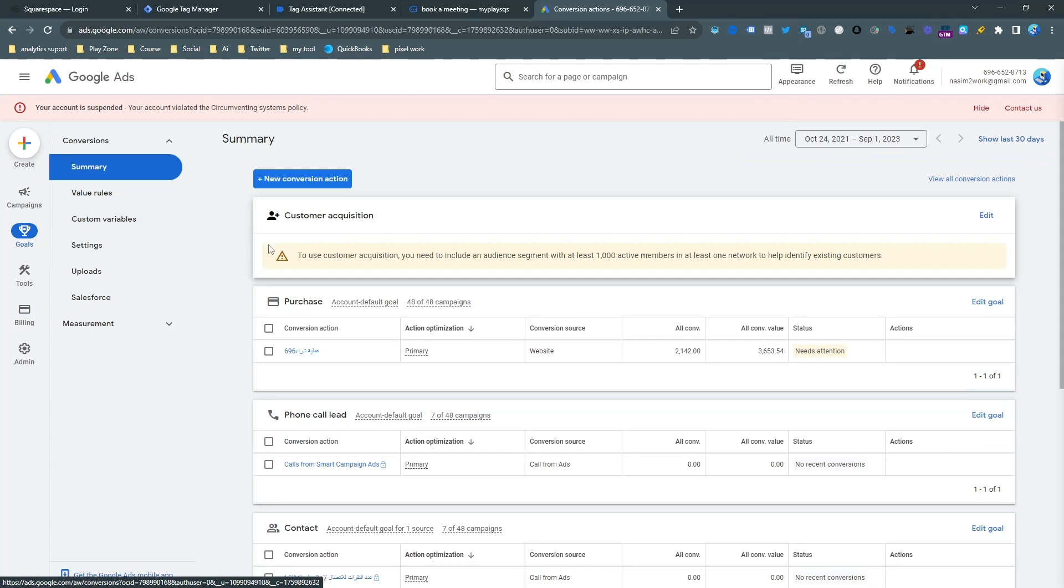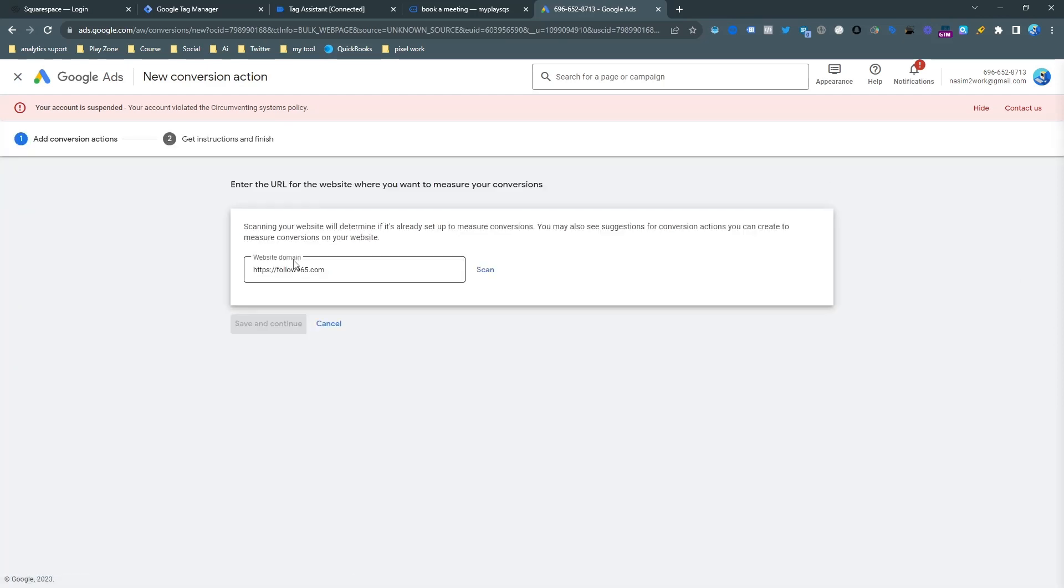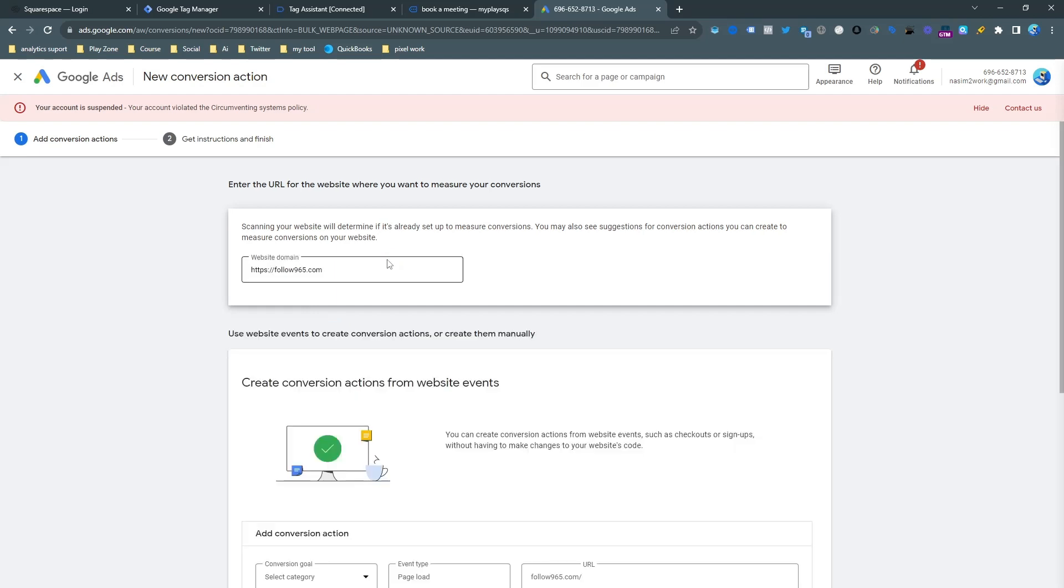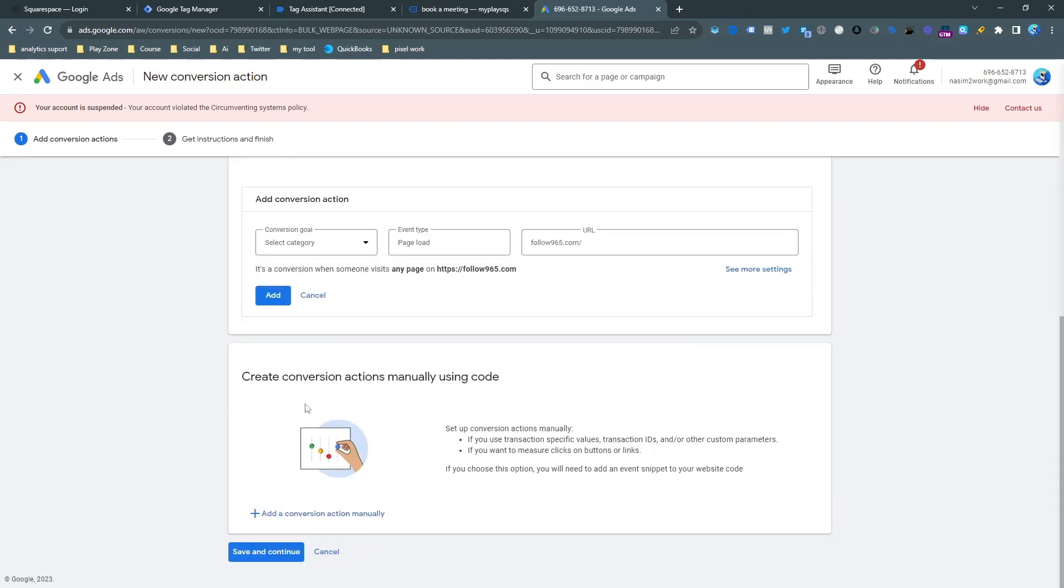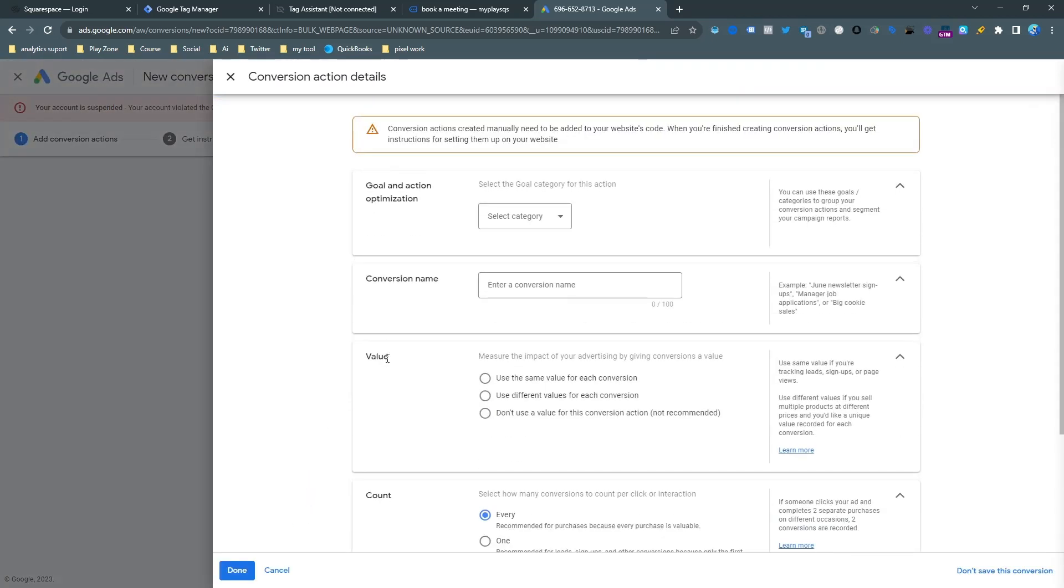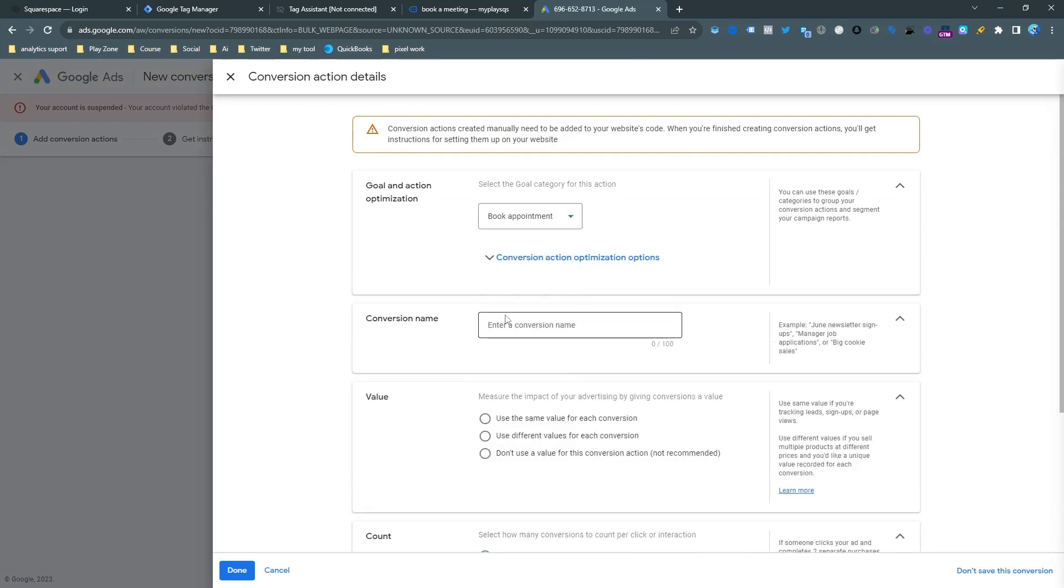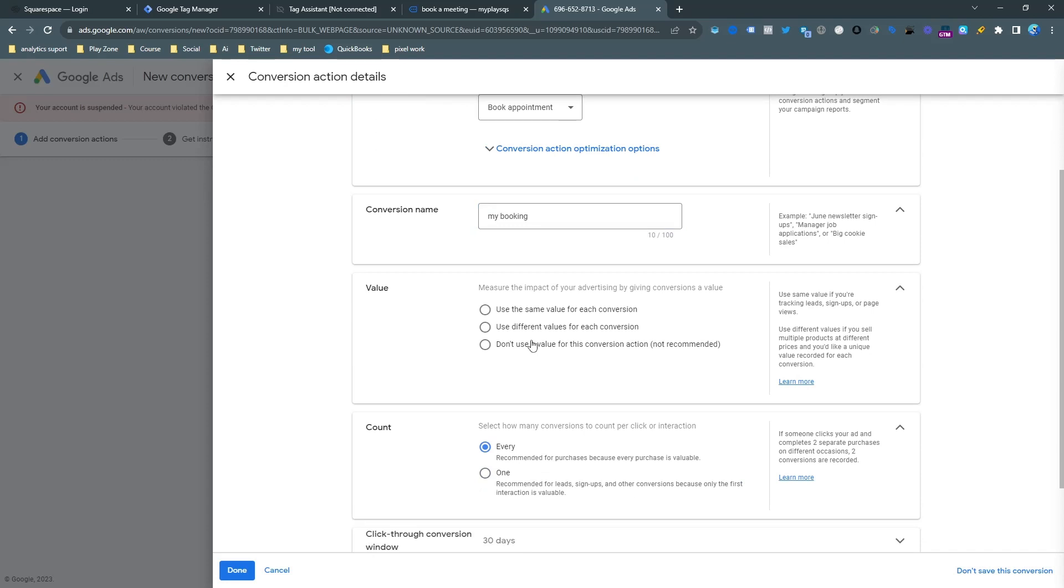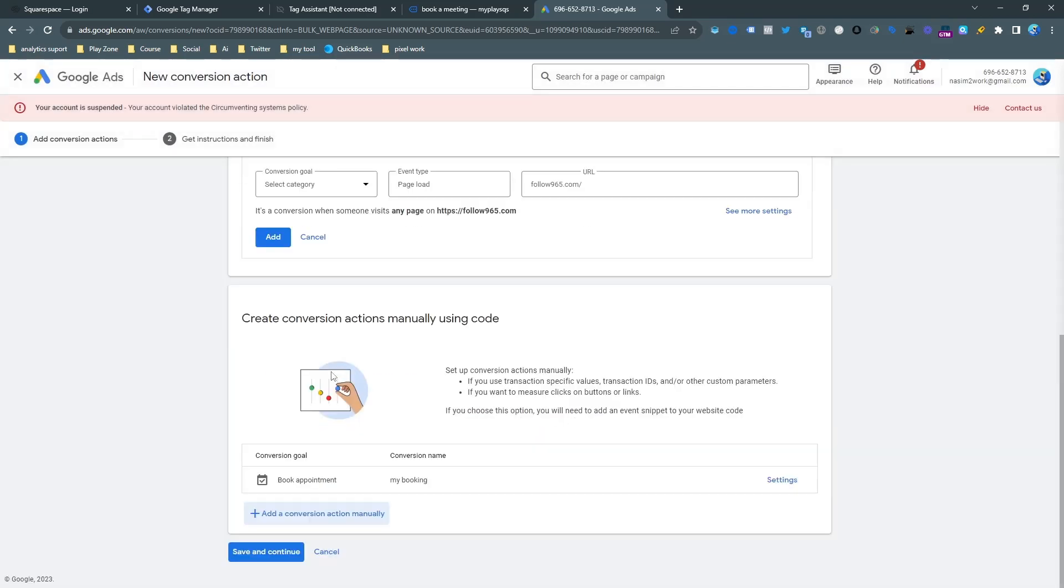So I am going to make the new conversion for this event. So just click on new and input the website URL and then scan. Then you can see our website is scanning Google Ads. So I am going to make it manually and just simply select the category from here. So category will be booking appointment and conversion name, you can choose any name that you like. So I am choosing my booking and I don't use any value for this conversion and then done.